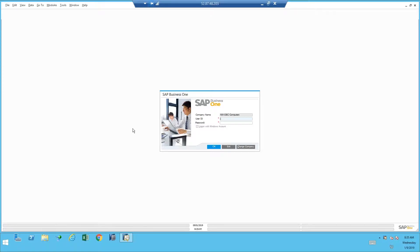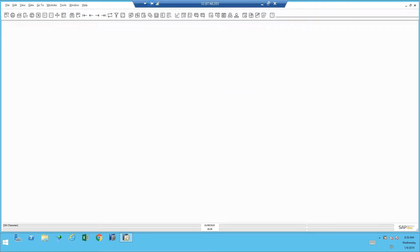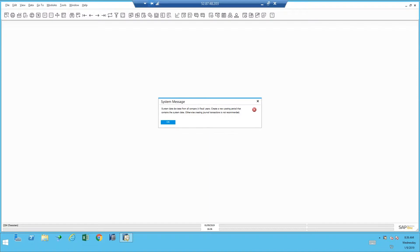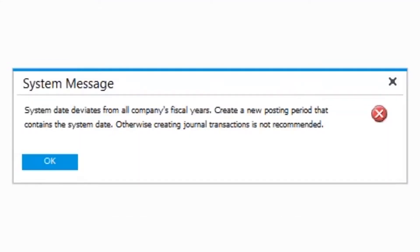Now I've selected my database and I'm going to put in my username and password. This is what many people could be seeing on a daily basis and making mistakes about. Read this carefully. It says that the system date deviates from all of the company's fiscal years. Create a new posting period that contains the system date.